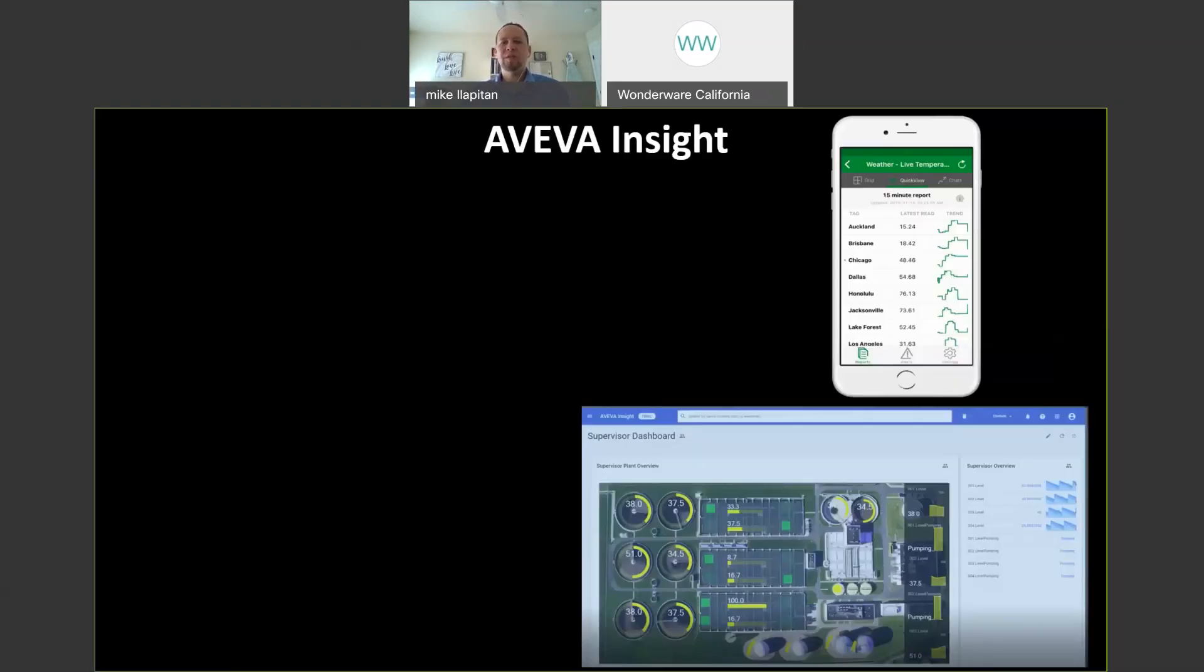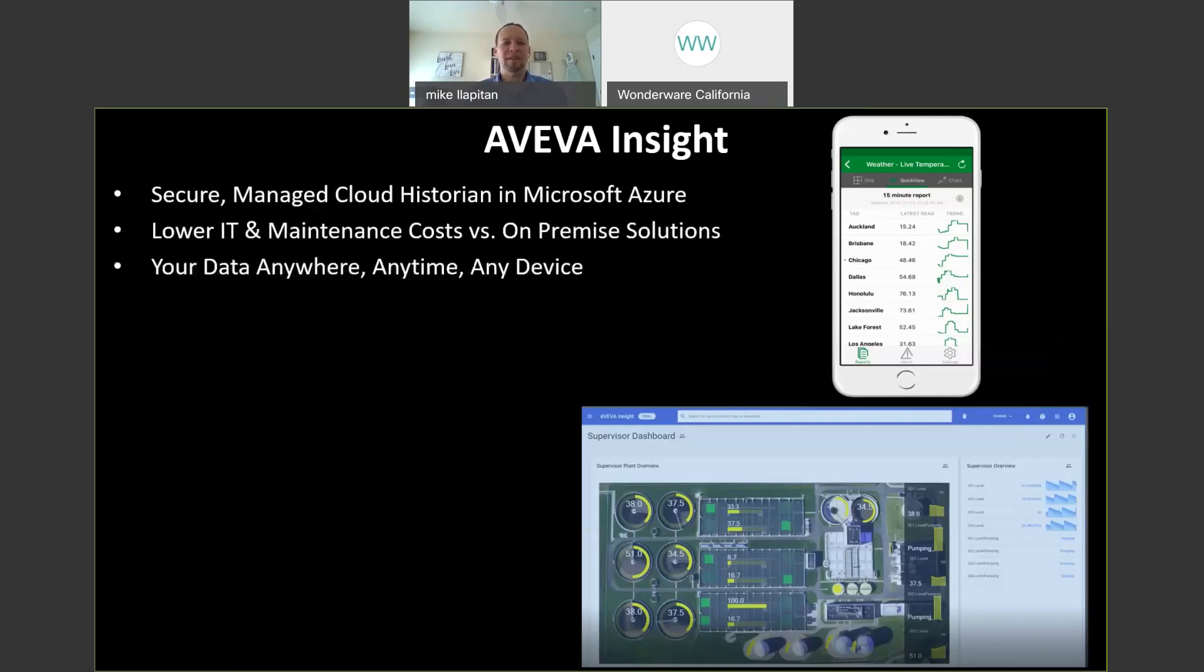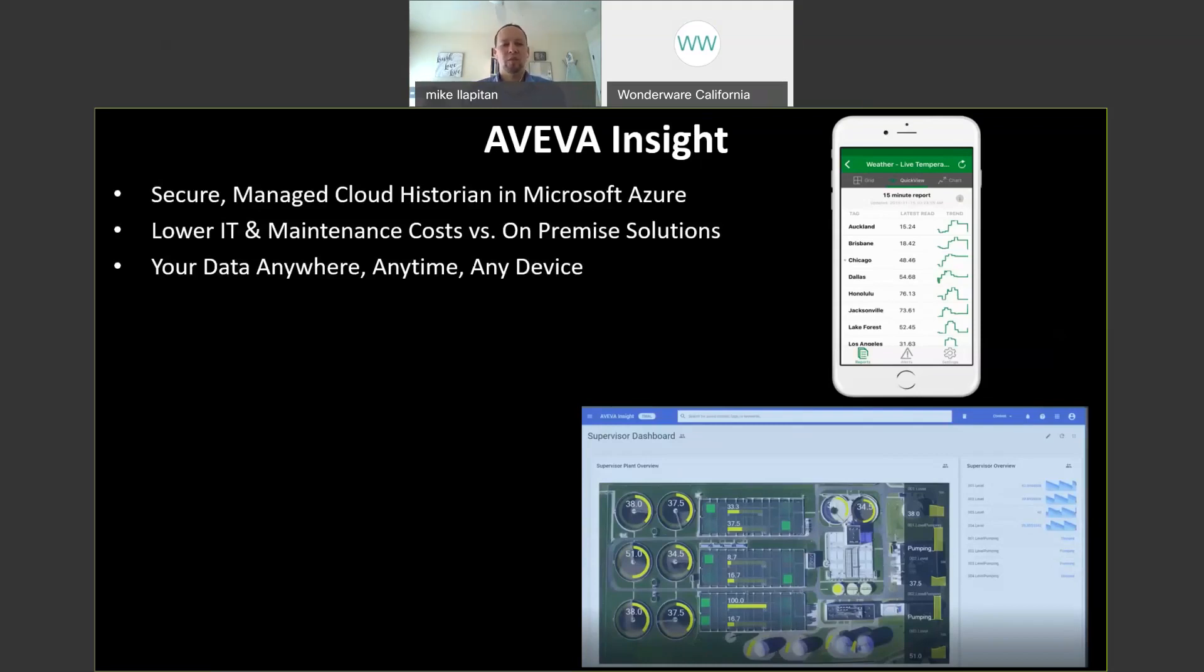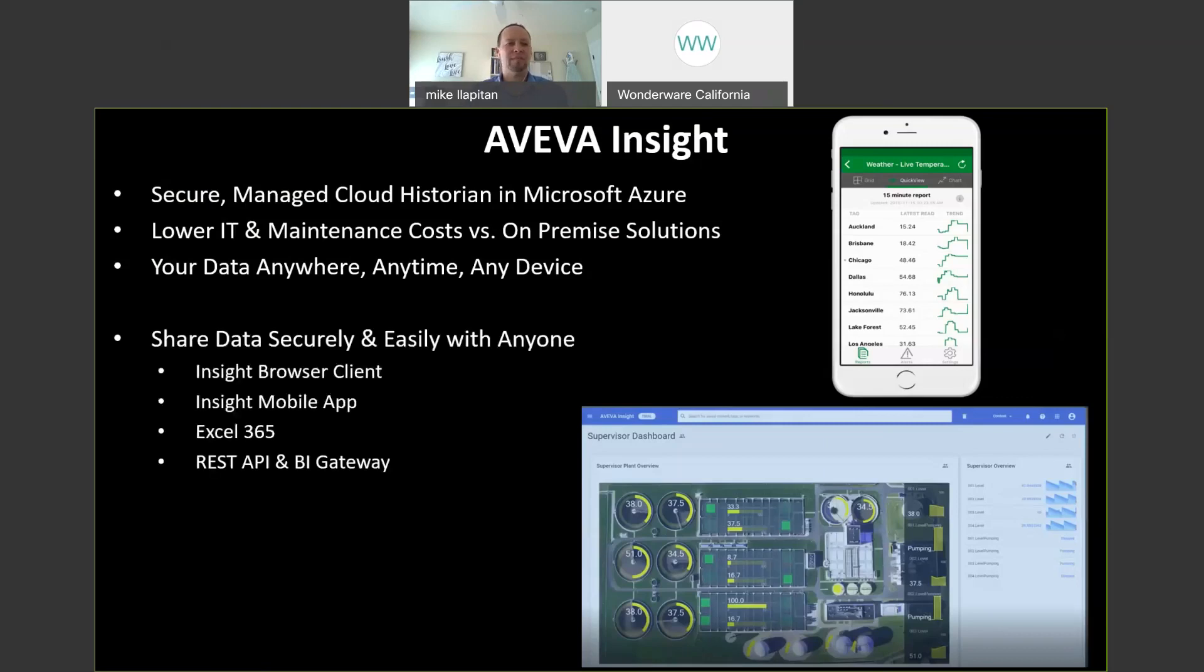Let's move on to AVEVA Insight. AVEVA Insight is a cloud hosted solution in the Microsoft Azure data center. It's a secure managed solution that is managed by Wonderware. We'll talk about security as well in a little more detail here. But it provides lower IT and maintenance costs versus on-premise solution because it is hosted in the cloud. You don't need to purchase additional servers. You don't need to maintain those. You don't need to install software. So you can get up and running much faster with less cost and it allows you to access your data anywhere, anytime, on any device.